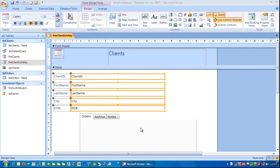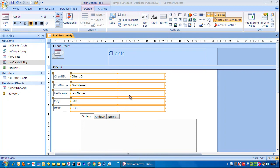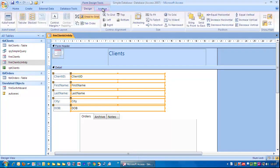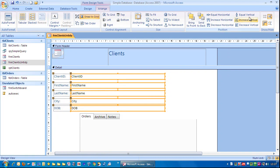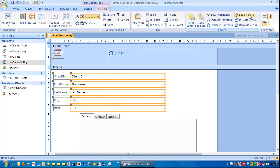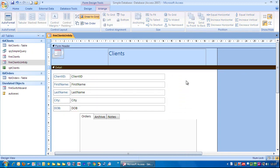And then if you want them all to have the same gap between them, because you notice that it's not quite equal, you can just click on arrange and go equal vertical. Let's click off there.